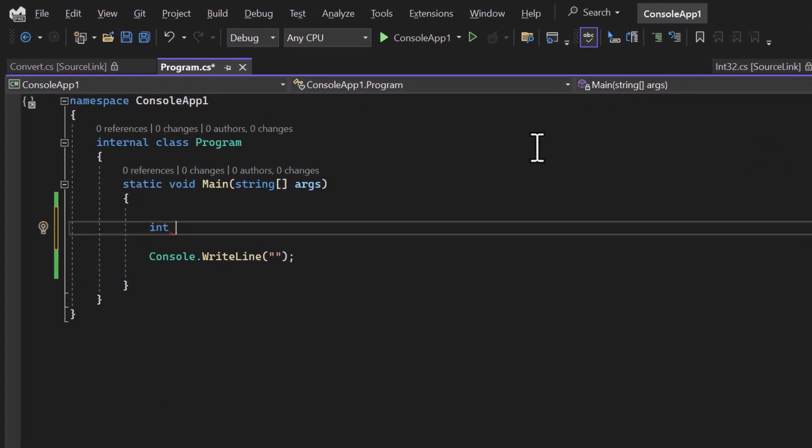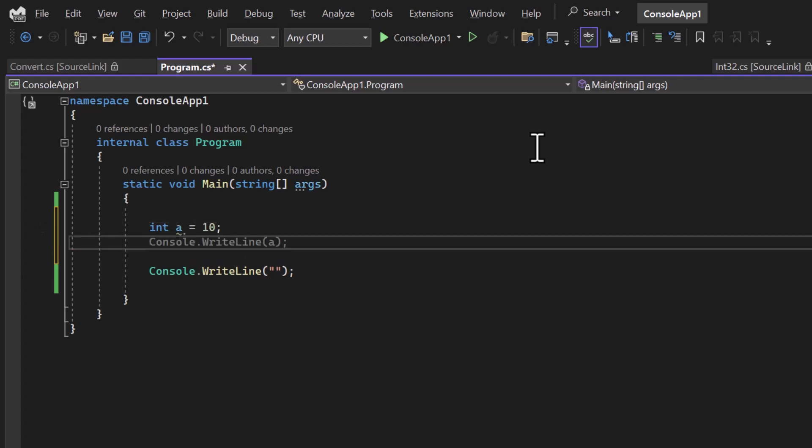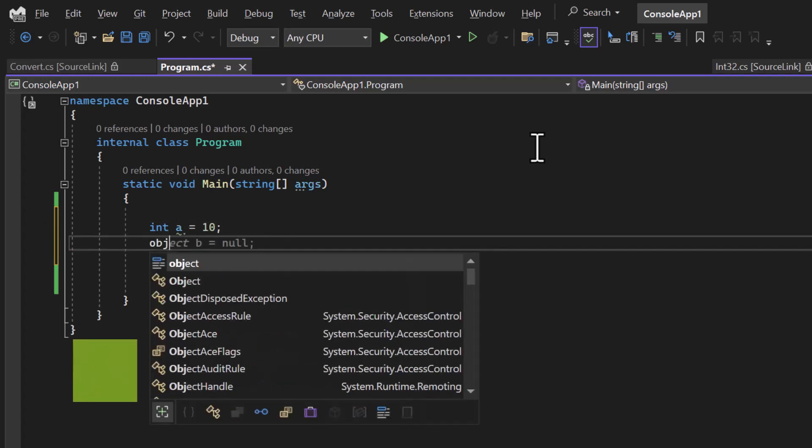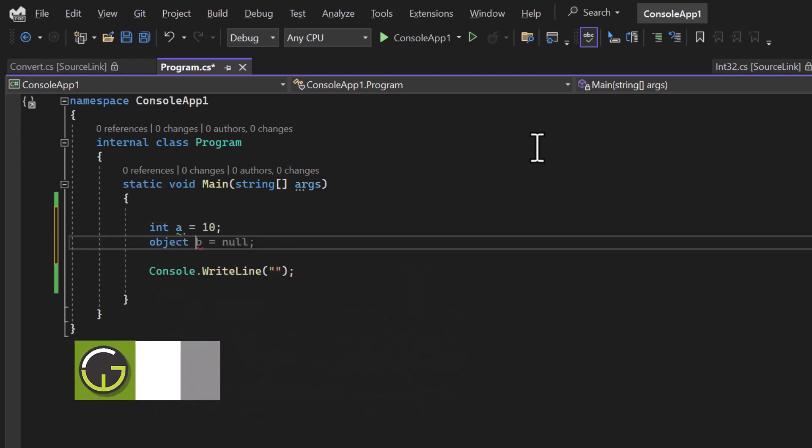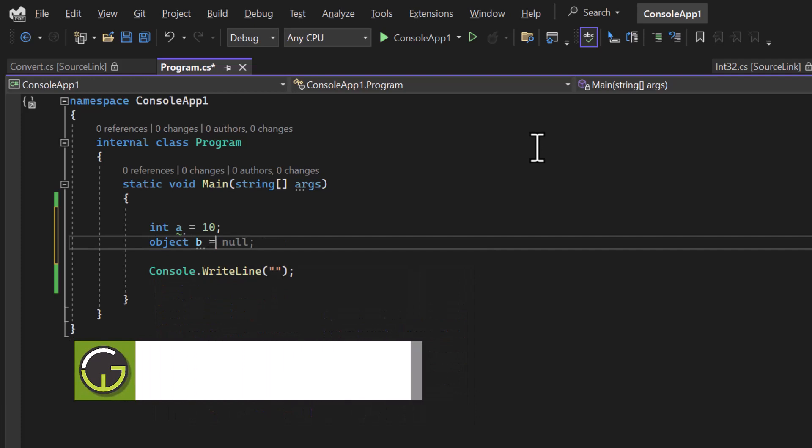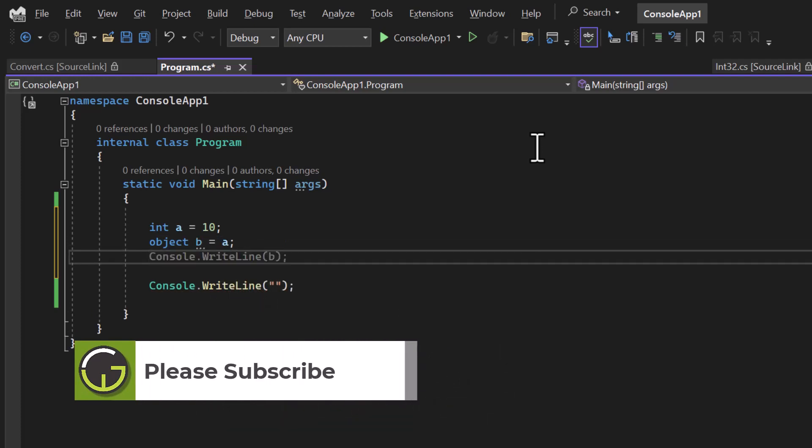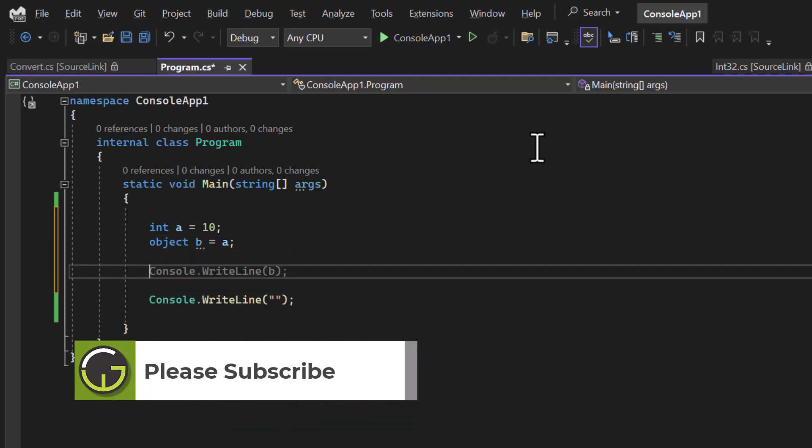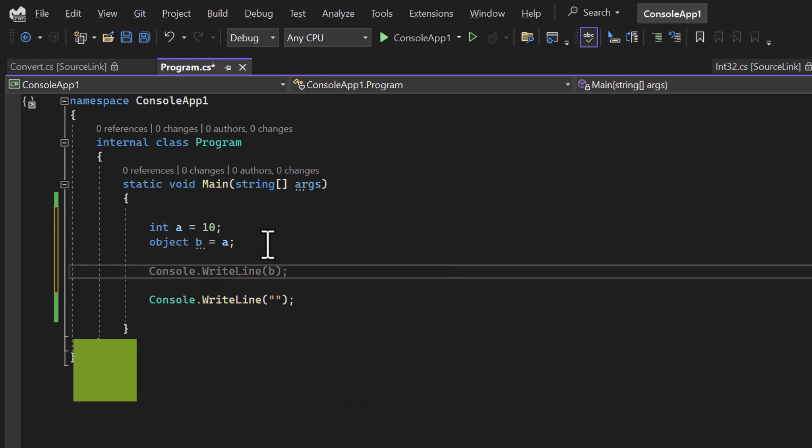For example, if here I'm having this int a equals 10 and I want to convert it to the object like this, object b equals a, then this will simply work. There is no problem in that. This process of converting the value type to the object is called boxing.